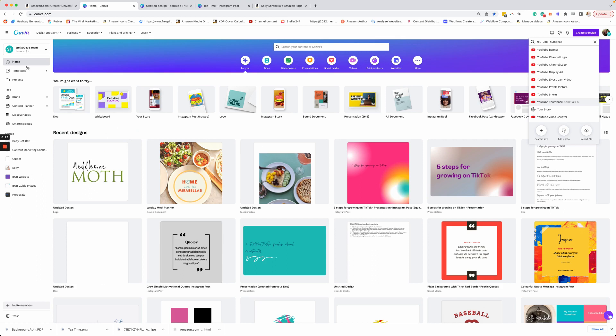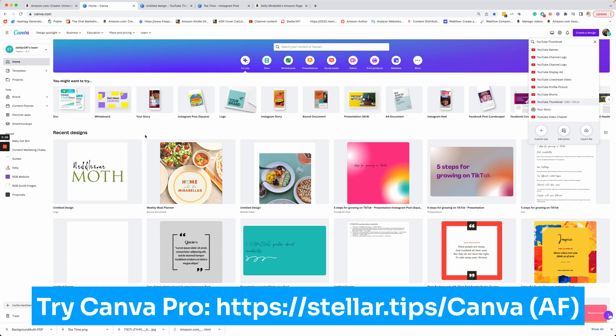I'm going to show you how to make both using Canva. Let's head over to Canva. Now you can use the free Canva. I can't tell you what's in the free Canva versus the pro Canva because I've been a pro user for so long. I have not been in a free account in years.